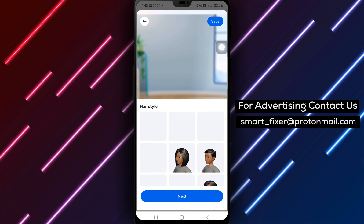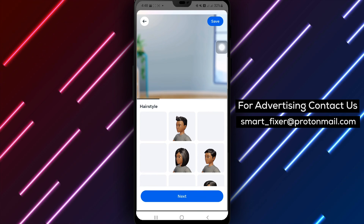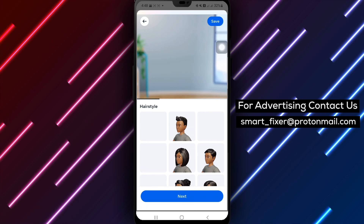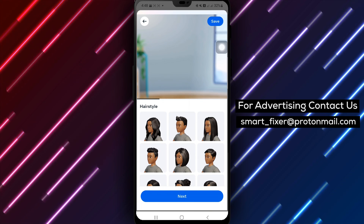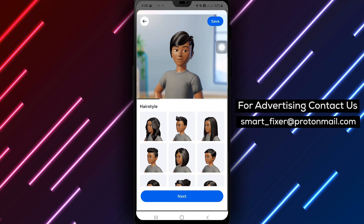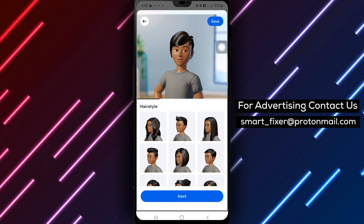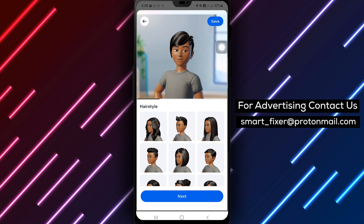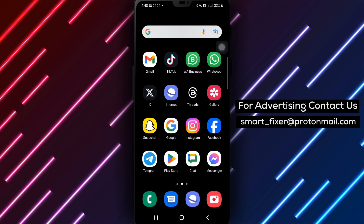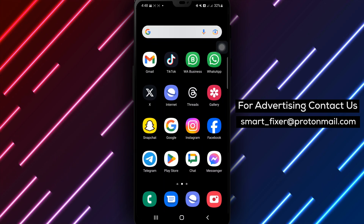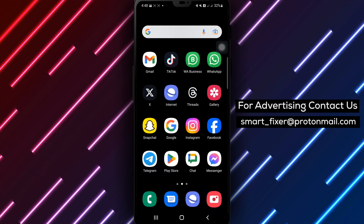That's it — you've successfully created an avatar with Instagram. Enjoy exploring the world of digital self-expression. Thank you for watching, and don't forget to like and subscribe for more helpful tutorials.